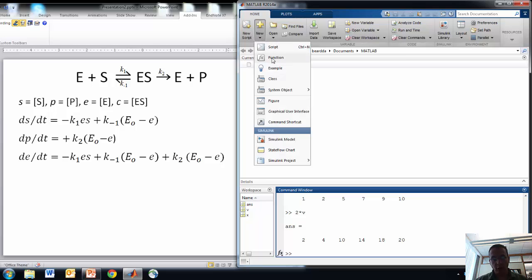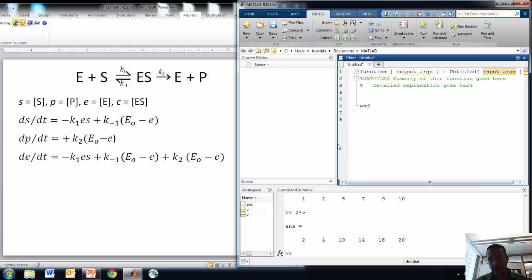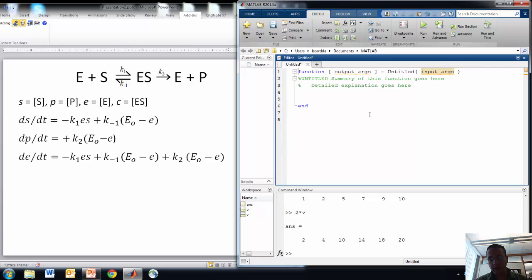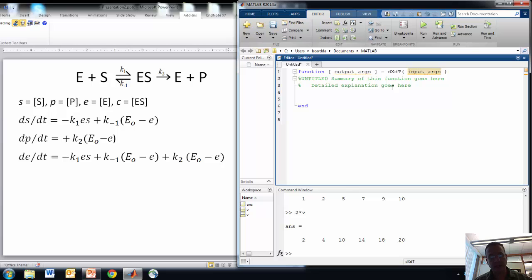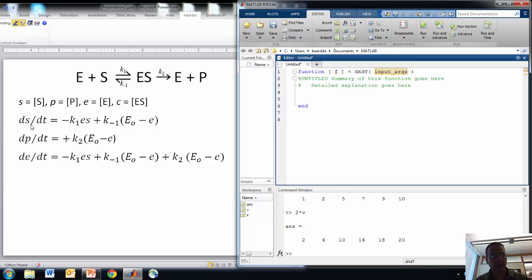The main thing we have to do in MATLAB if we want to simulate a system of ordinary differential equations is to write a program or a function which will compute the right-hand side — so compute the derivatives: dS/dt, dP/dt, and dE/dt for the model. So I'm going to say 'new function.' When I say new function, MATLAB tells me a little bit about the syntax I have to use. I use the keyword 'function,' and I have to give it input arguments and output arguments. I'm going to name my function DXDT, where X is going to represent the vector of state variables S, P, and E. The output is going to be F, and we'll compute F as the values of dS/dt, dP/dt, and dE/dt.